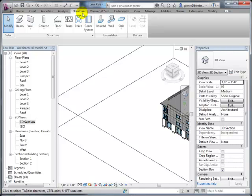A student asks if the separate programs will be eliminated. Yes—ultimately those separate products will be eliminated, and you'll just have Revit with architectural, structural, and building systems tabs. As a structural engineer, you can turn off the tabs you don't need. It's already the case that in the architecture version there's a structure tab, and in the structure version there's an architecture tab.